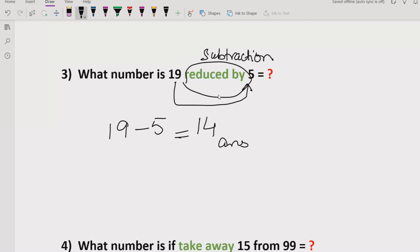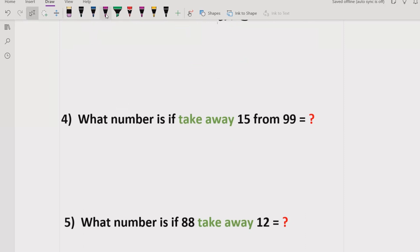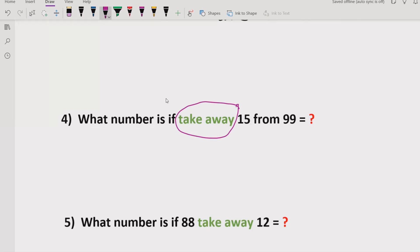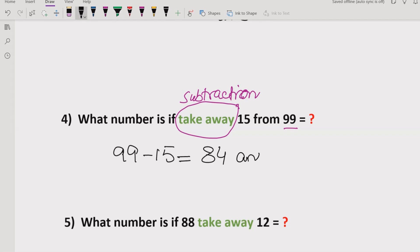I hope you understand how to get the correct answer for this type of question. Now the fourth question — as you can see on the screen, we have the term 'take away.' What number is left if you take away 15 from 99? It means the remaining number after subtraction. So 99 minus 15 equals 84. The answer of this question is 84.